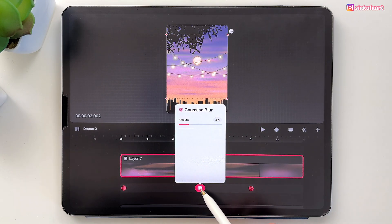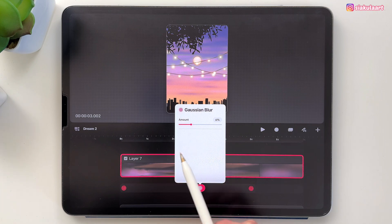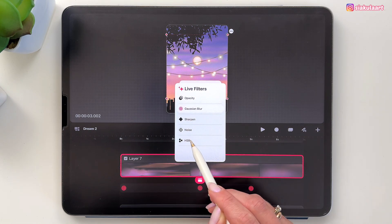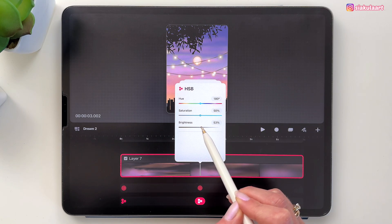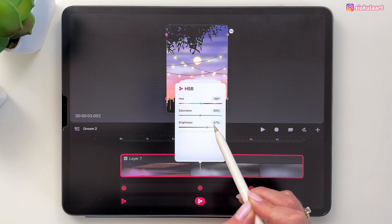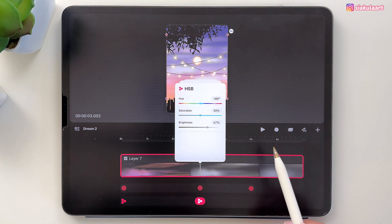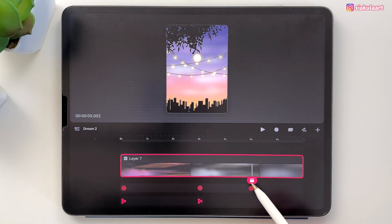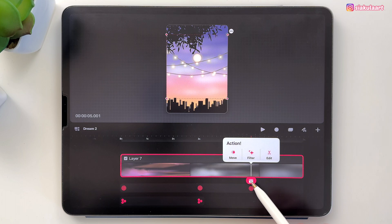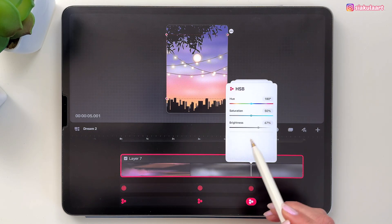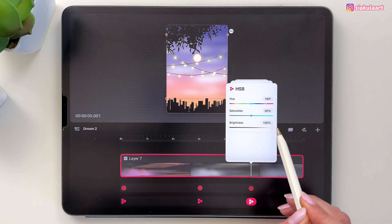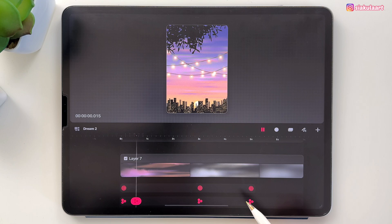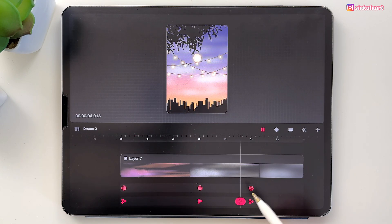Maybe I'll change this — I'll tap on this and make it more, maybe eight percent. So over here we can add another keyframe. Let's tap here, tap on filter, and now we can add HSB. We are going to change the brightness — let's make them way brighter, maybe 67. And let's do it again at around five seconds — tap here, tap on filter, HSB, and now we can make the brightness 100 percent. Let's play and see how this looks.